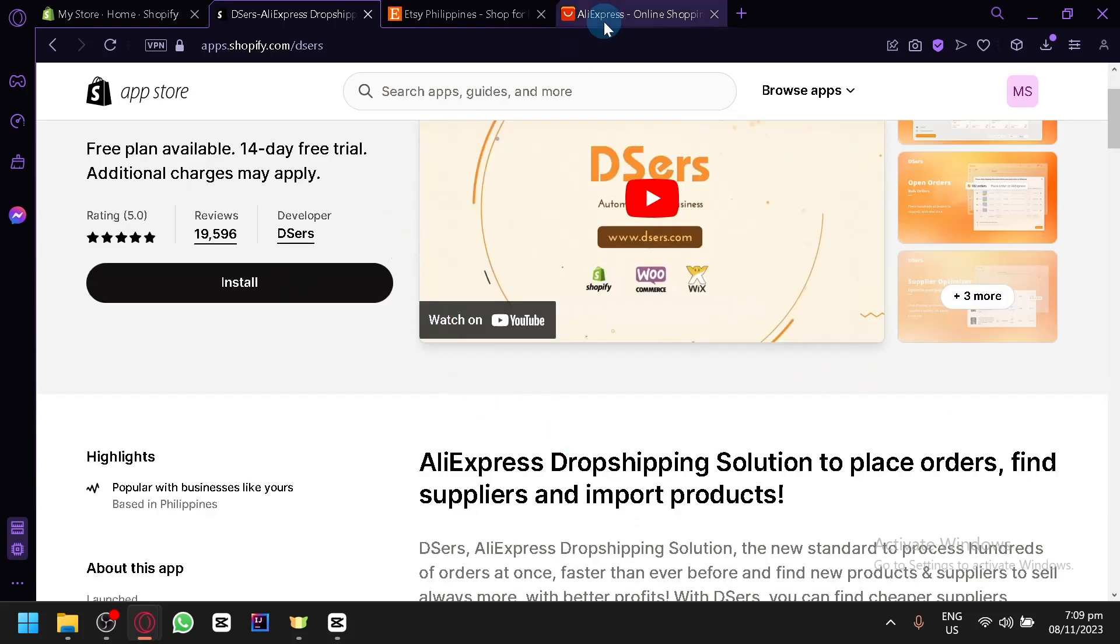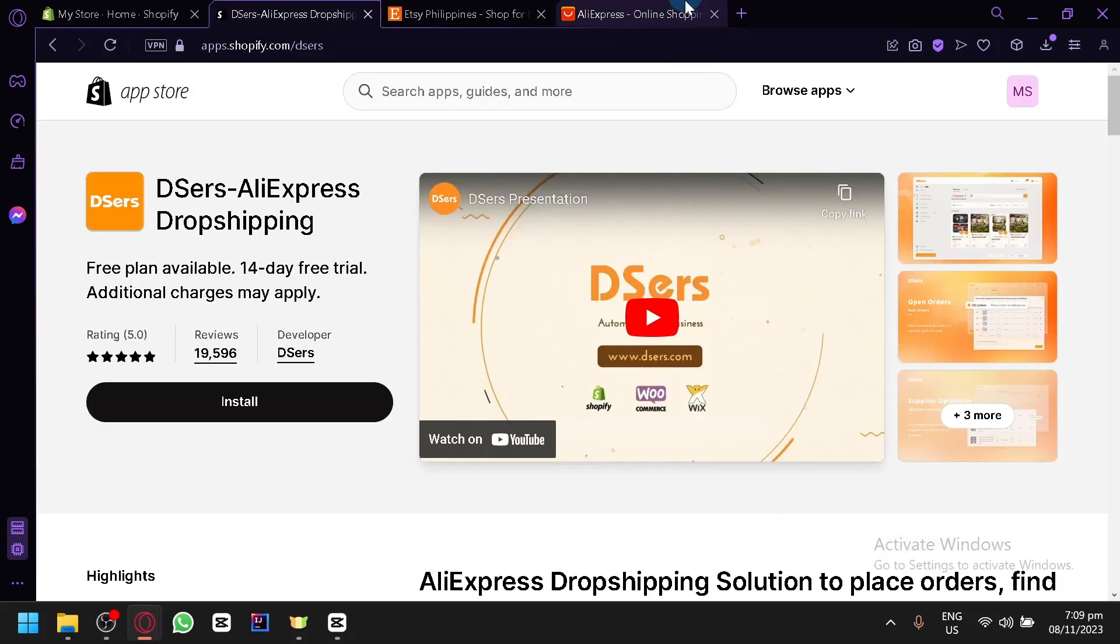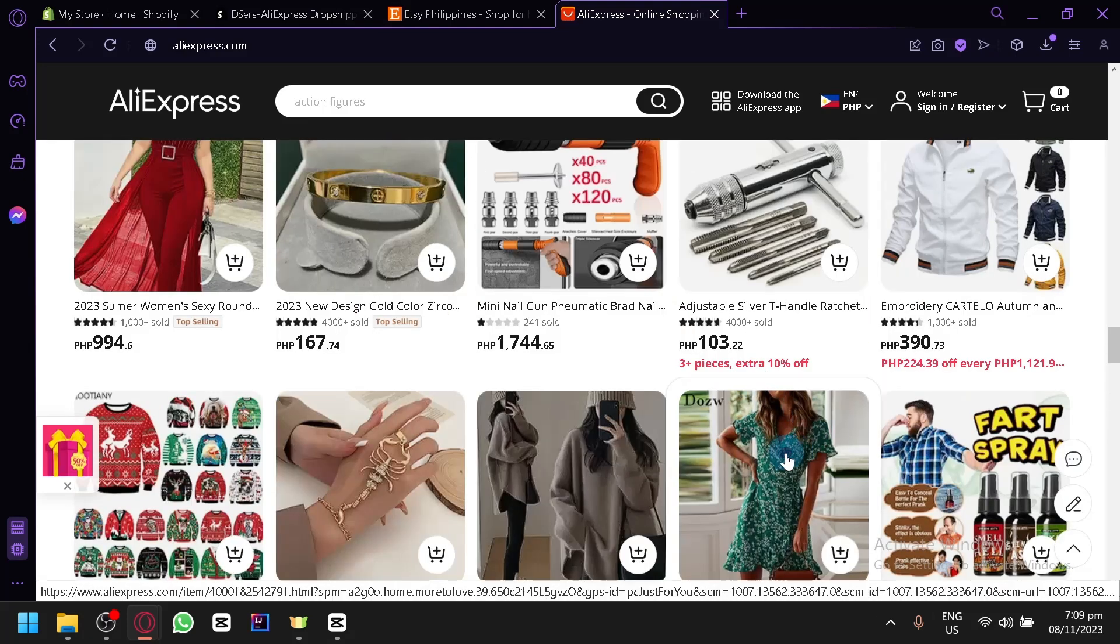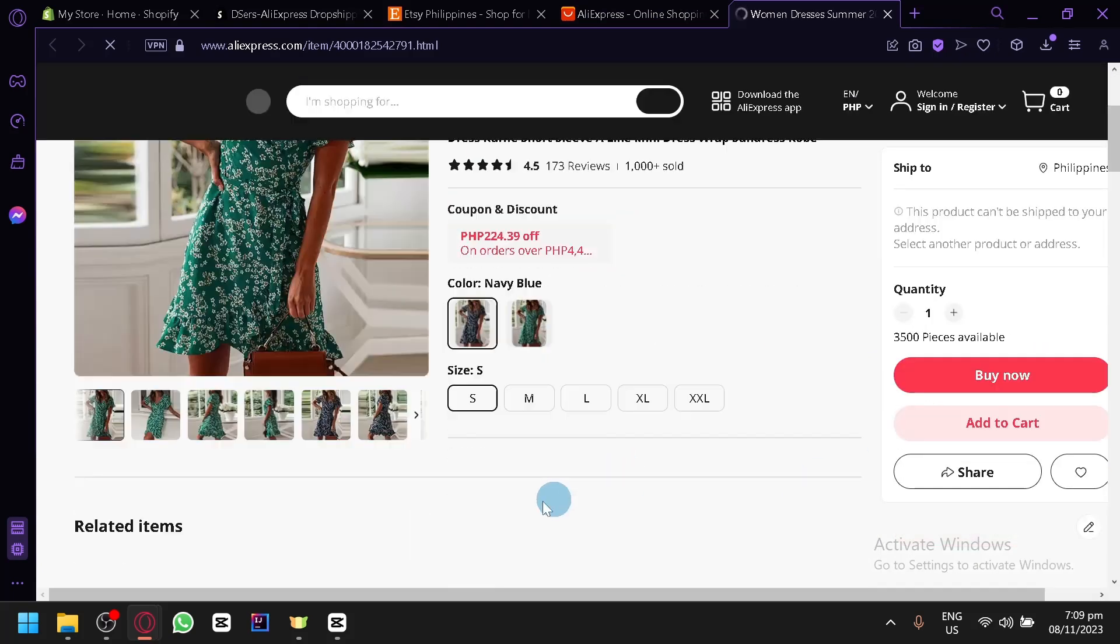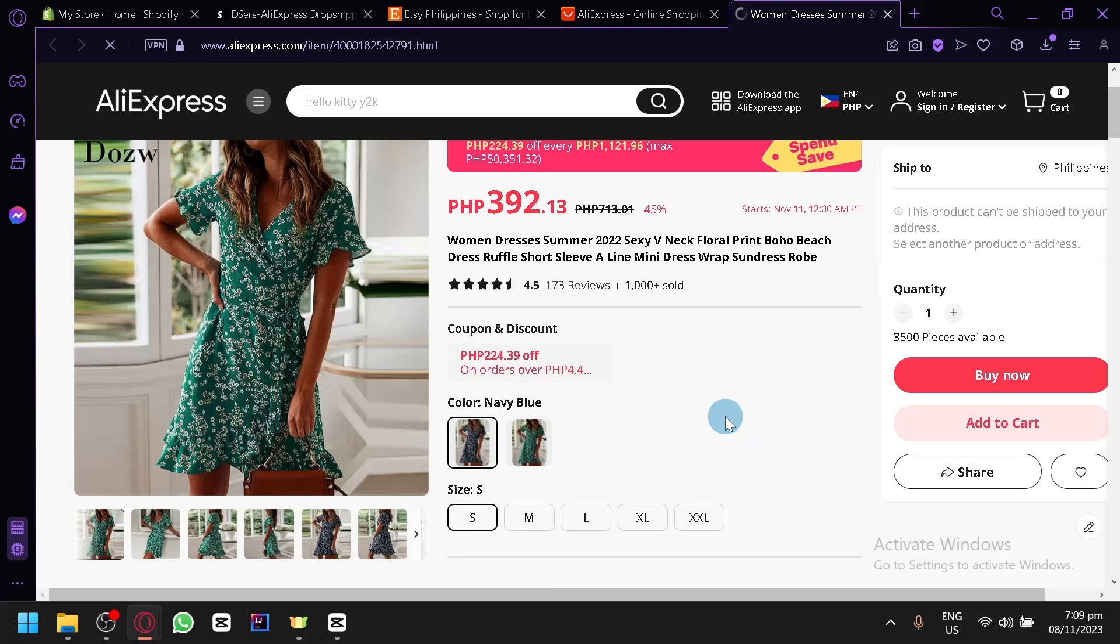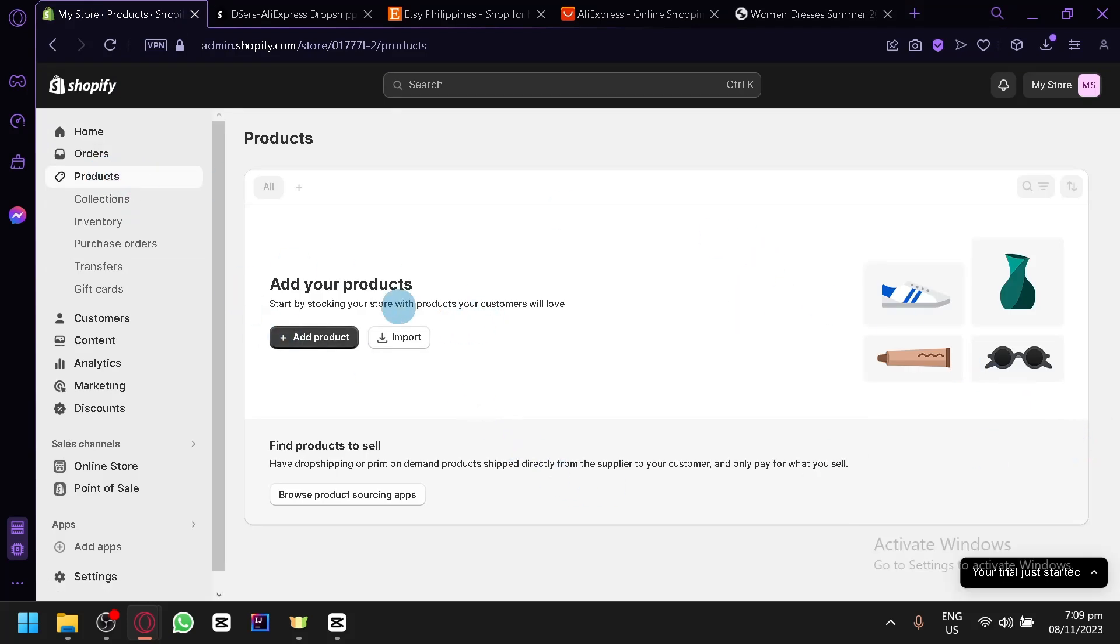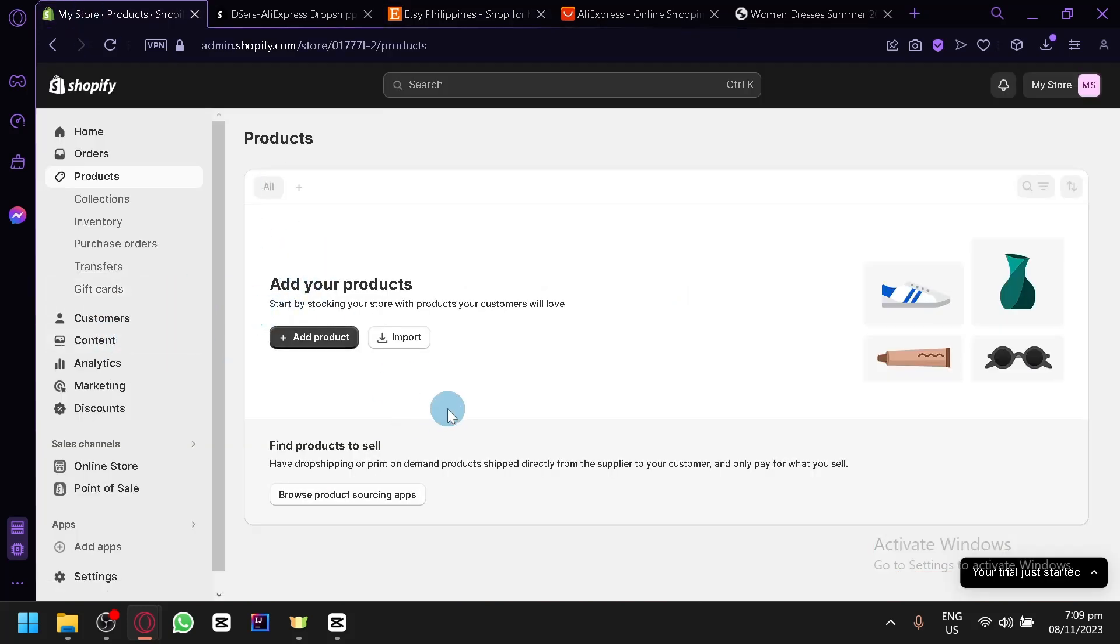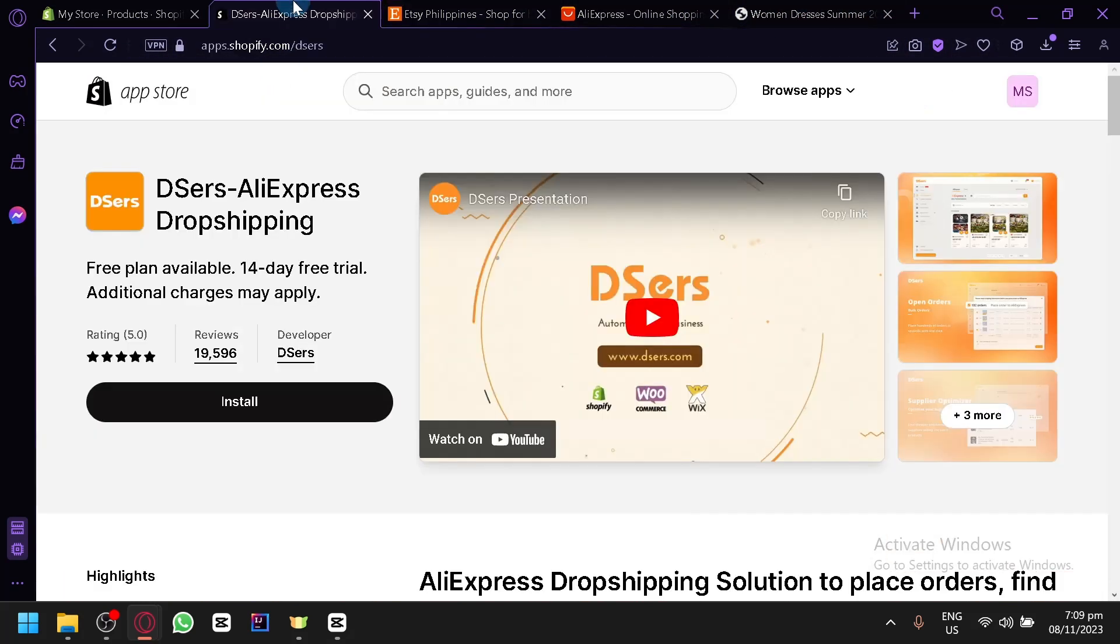What this app basically does is it allows you to get products from AliExpress. For example, once this DSers app is installed, we could select a product over here, for example this one, and we will have the option to import. There will be a button somewhere that would allow you to import, and that will now appear inside of Shopify as part of the products. Since it's now part of the product list in Shopify, the application for Etsy will automatically detect that and will automatically upload the product that you have just taken from AliExpress into Etsy.